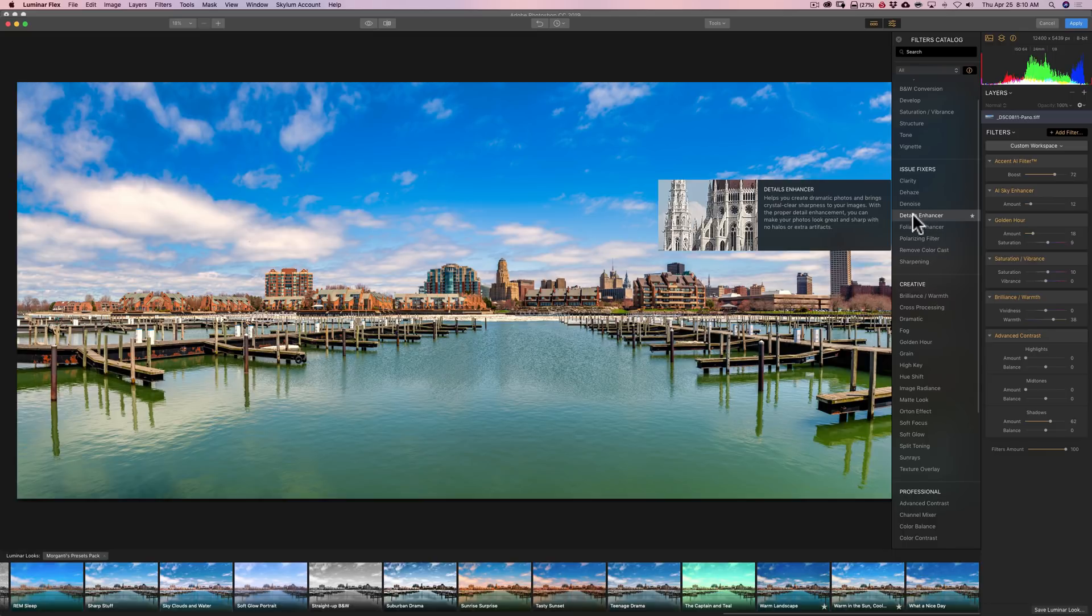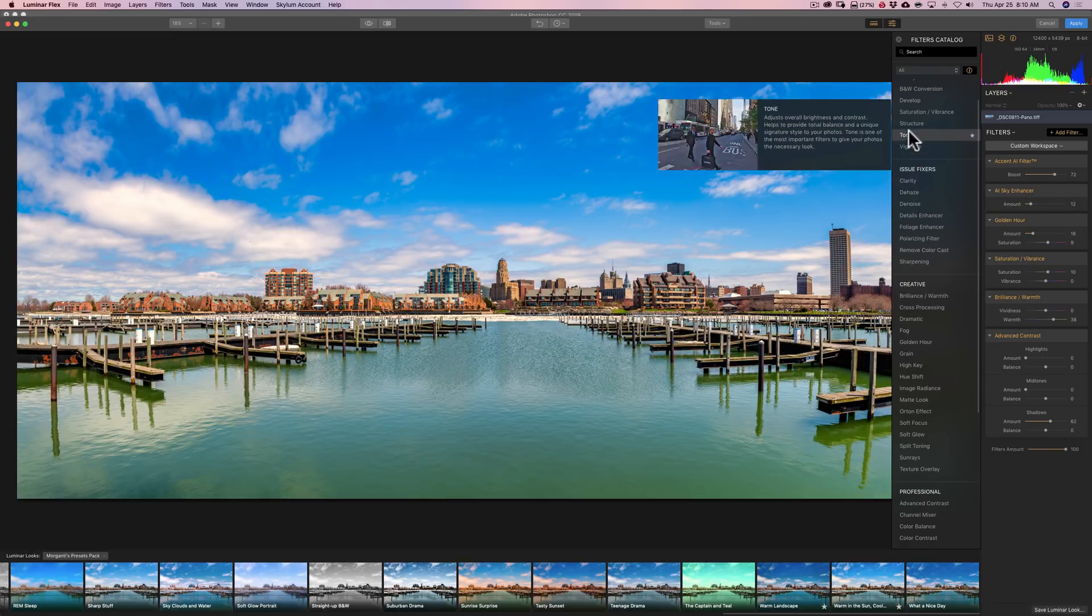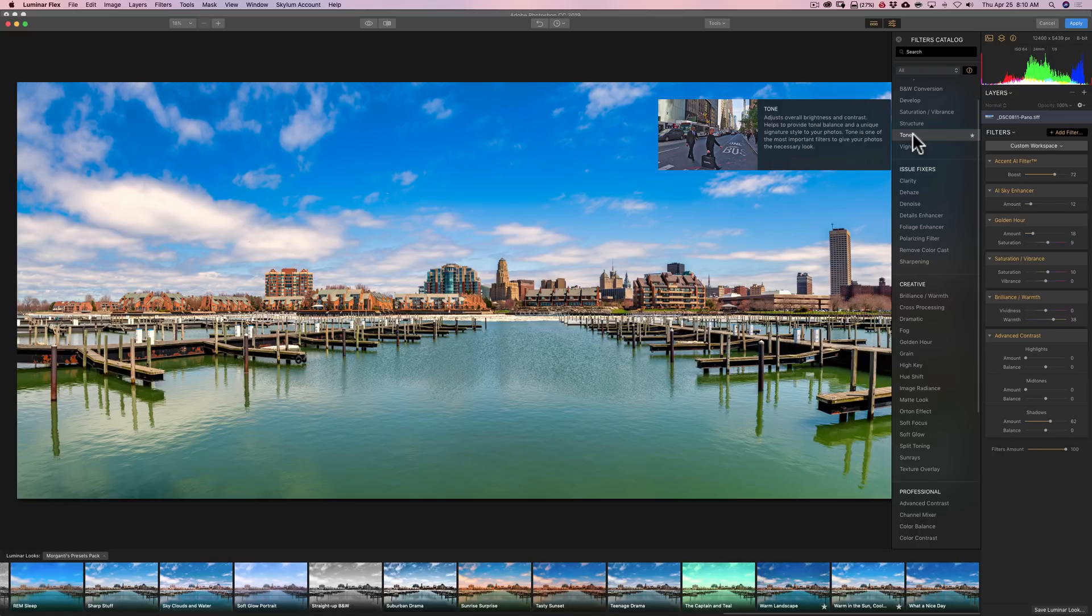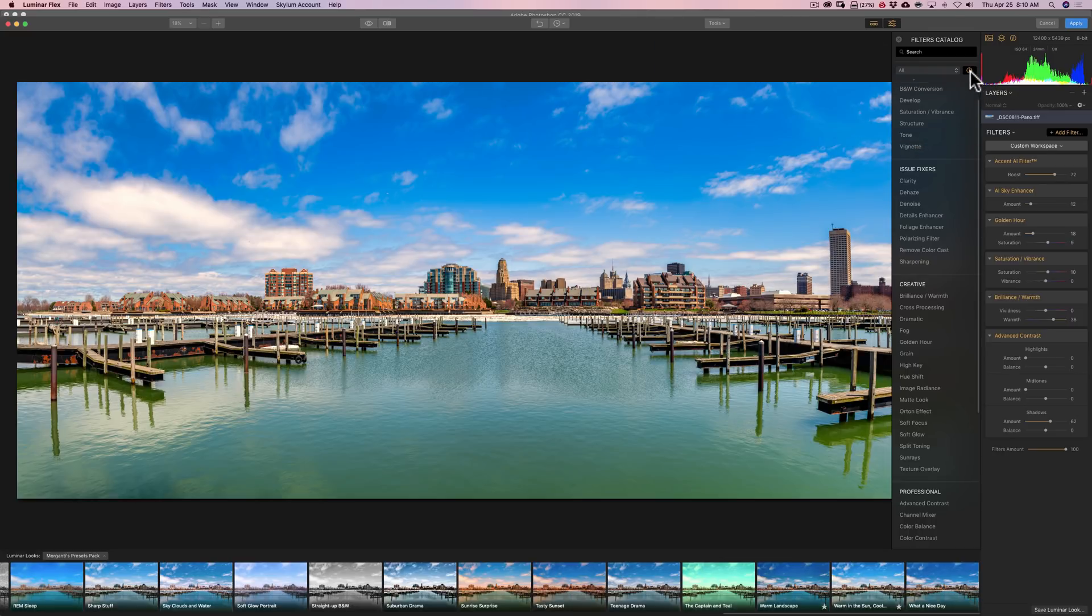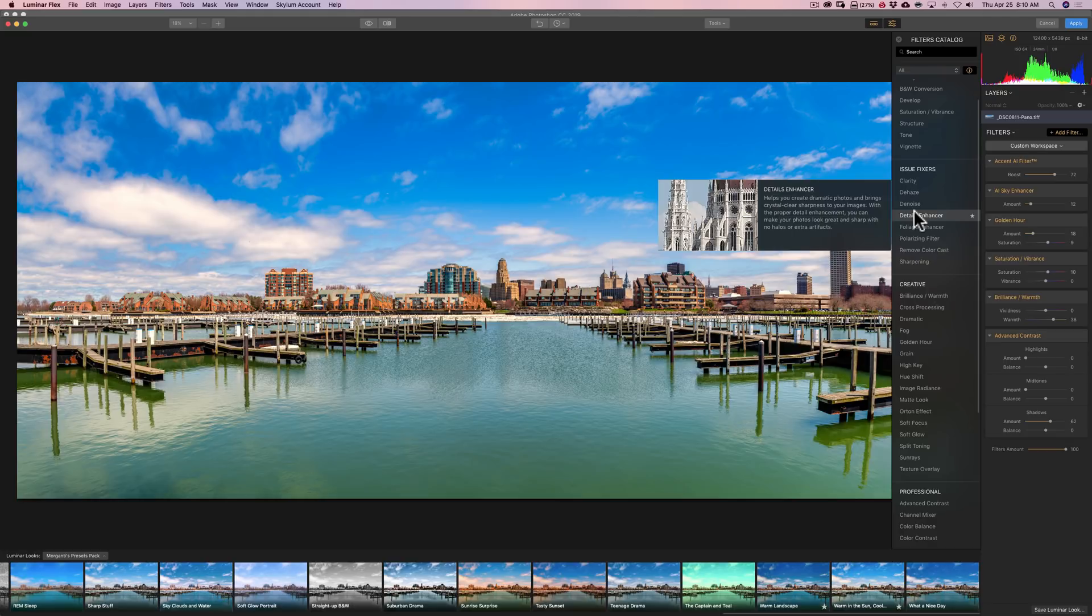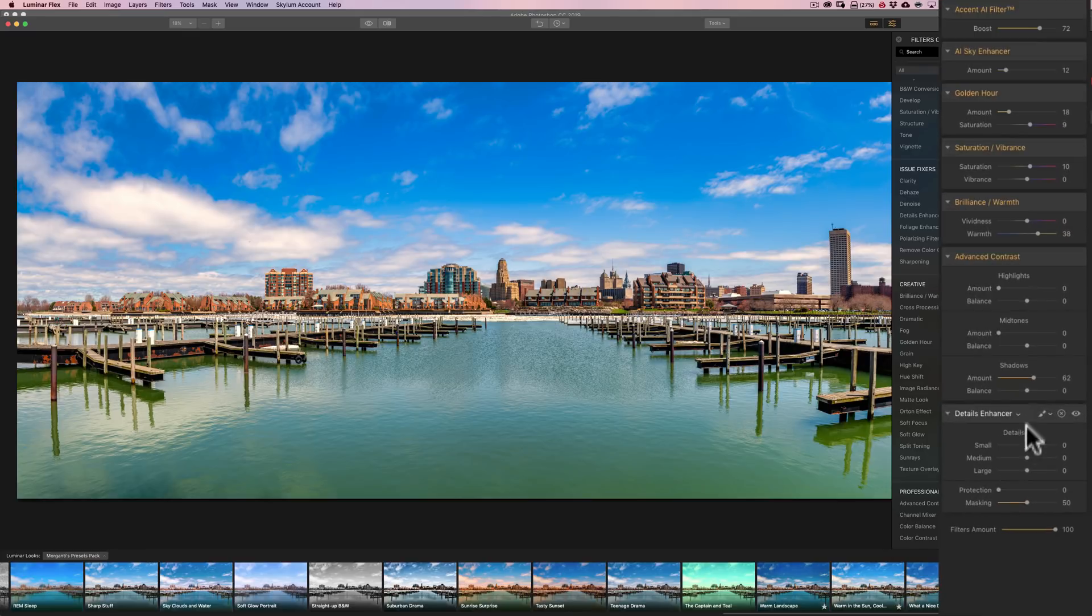And one of mine is Details Enhancer. And you'll notice as I hover over these, we get an explanation of what the filter does, along with a sample image for that filter. If you don't want to see that, you could turn that off by clicking on this eye right here. And then those won't appear. I kind of like them. And I mentioned that I like to add Detail Enhancer to mine. So I'll click on that.